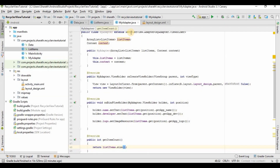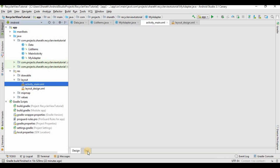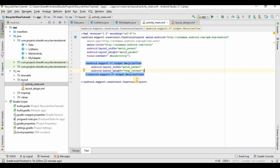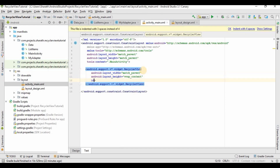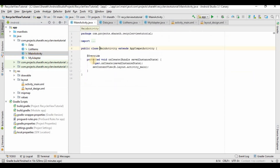Now we will go to activity_main.xml because we forgot to give the ID for the RecyclerView in the previous tutorial. I will give it the ID recycler_view. Now we will go to the MainActivity.java file.